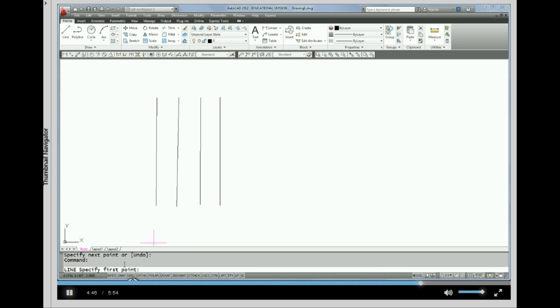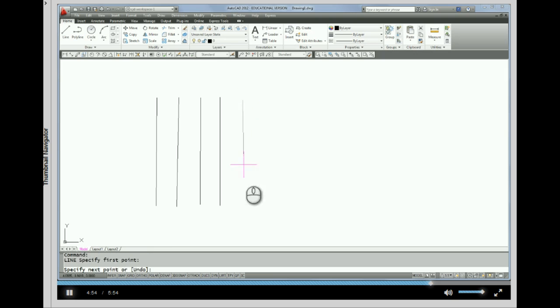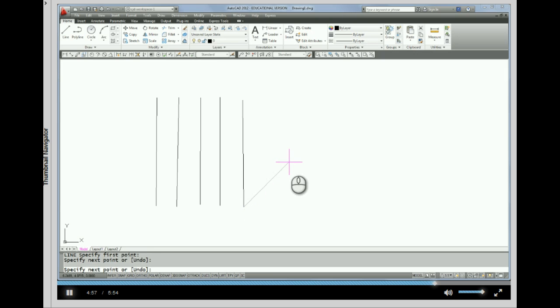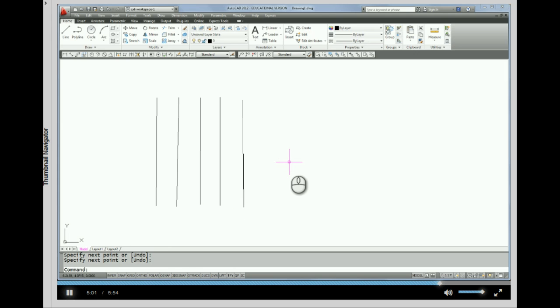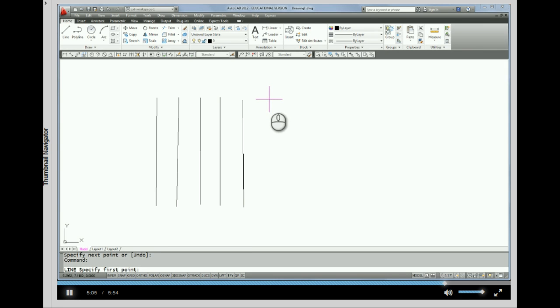So, notice now that I've done that right click, I have the previous command comes up, which is line. And I'm ready to start drawing another segment. Okay? So I'm going to right click to end that segment. I'm going to do another right click to repeat the line command.